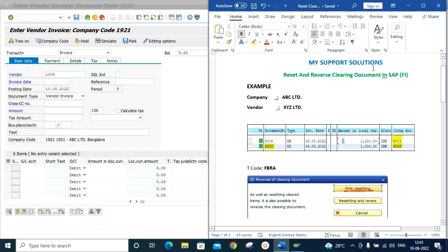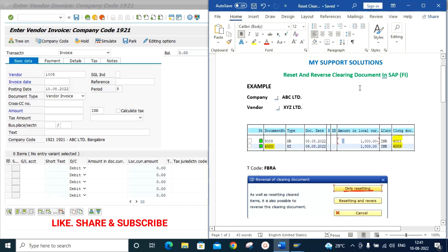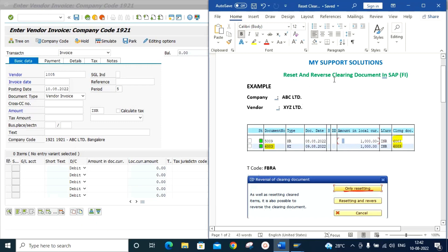Hello and welcome to my Support Solutions YouTube channel. In this video session we will learn about reset and reverse of a clearing document in SAP. If you have not yet subscribed, click on the subscribe button, click on the bell icon and select all notifications to get the latest and free updates after every new video upload. If you like our video then please click the like button and share our videos.